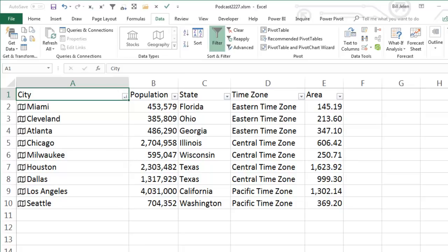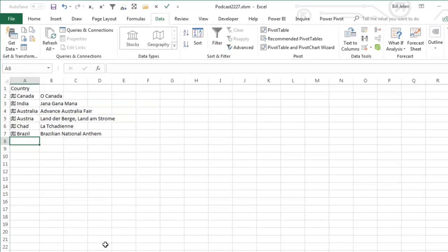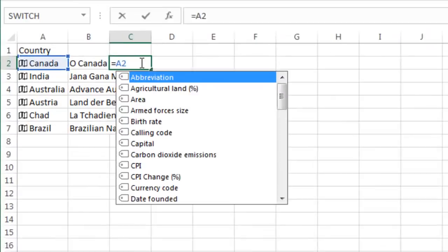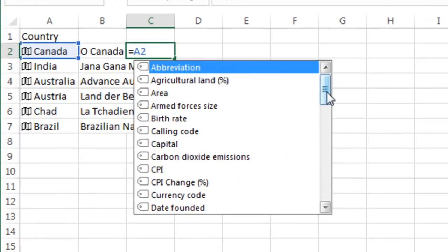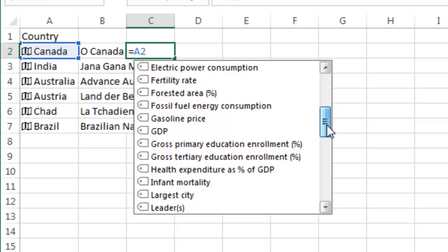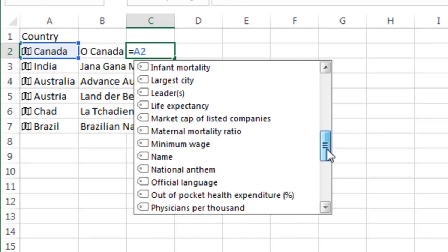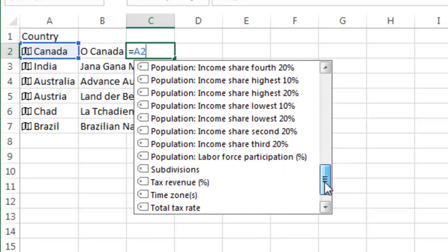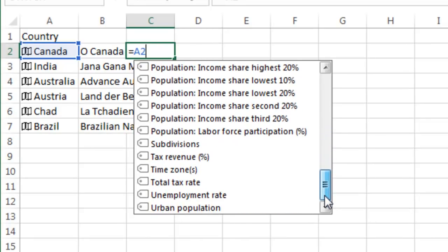Now this is working with cities. It also works with countries. Here I have the A2.NationalAnthem. I get a different list for countries, probably a lot more information available for countries or states or provinces and so on like that.